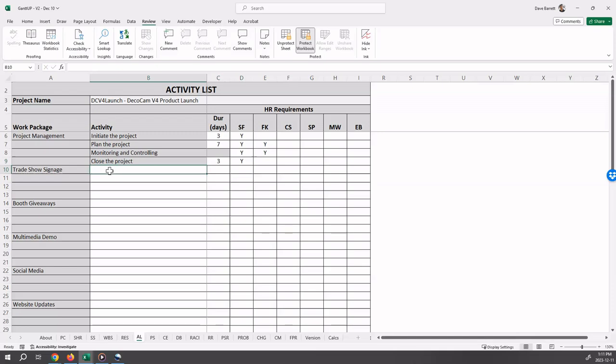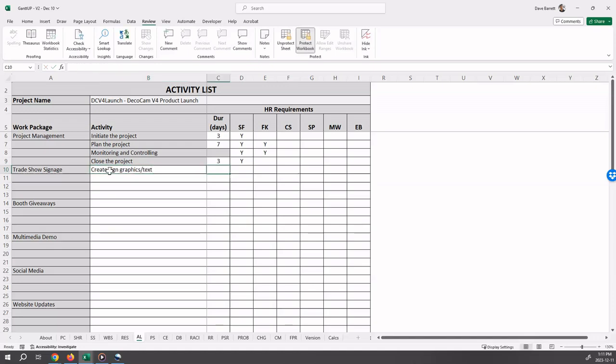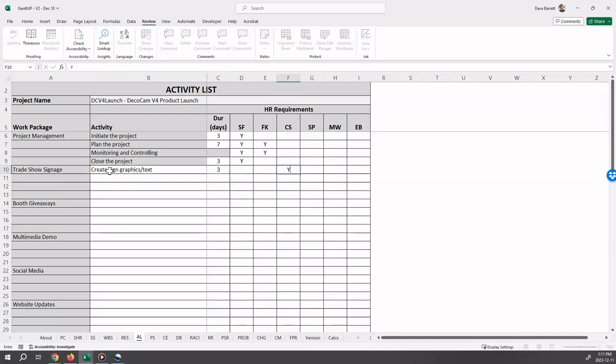So the first activity is create sign graphics slash text. That's planned for three days. And Chris is going to be working on that.